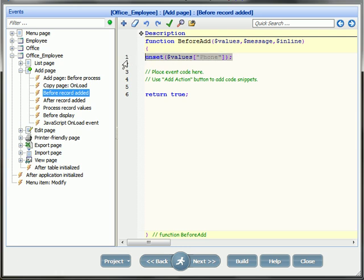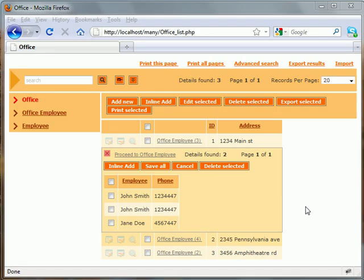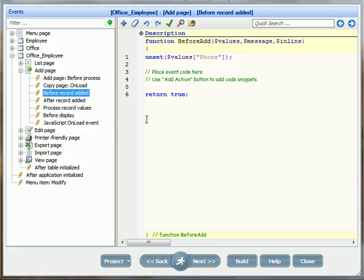To prevent the user from assigning the same employee to an office twice, I will insert the validation code to the same before record edit event, which will throw an error in case of a duplicate.